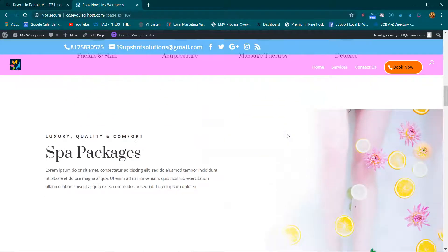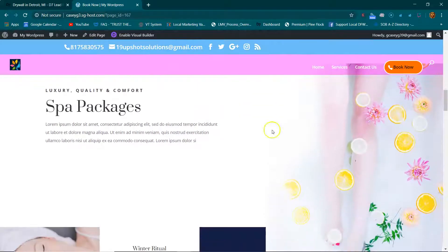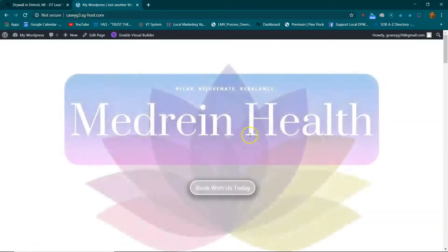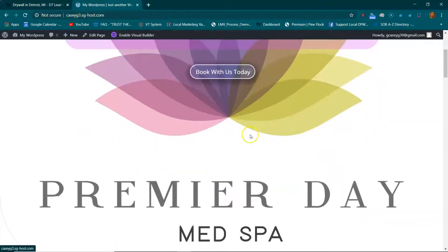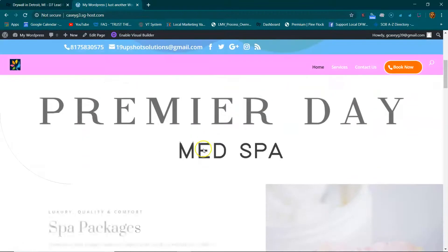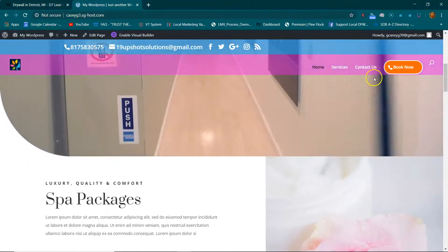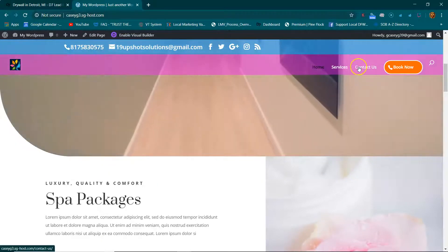I'm going to send you the link, let you look at it. Mainly we wanted to build out the homepage — the homepage is the main thing. Once we get the homepage set, it sets the stage for the other service pages.